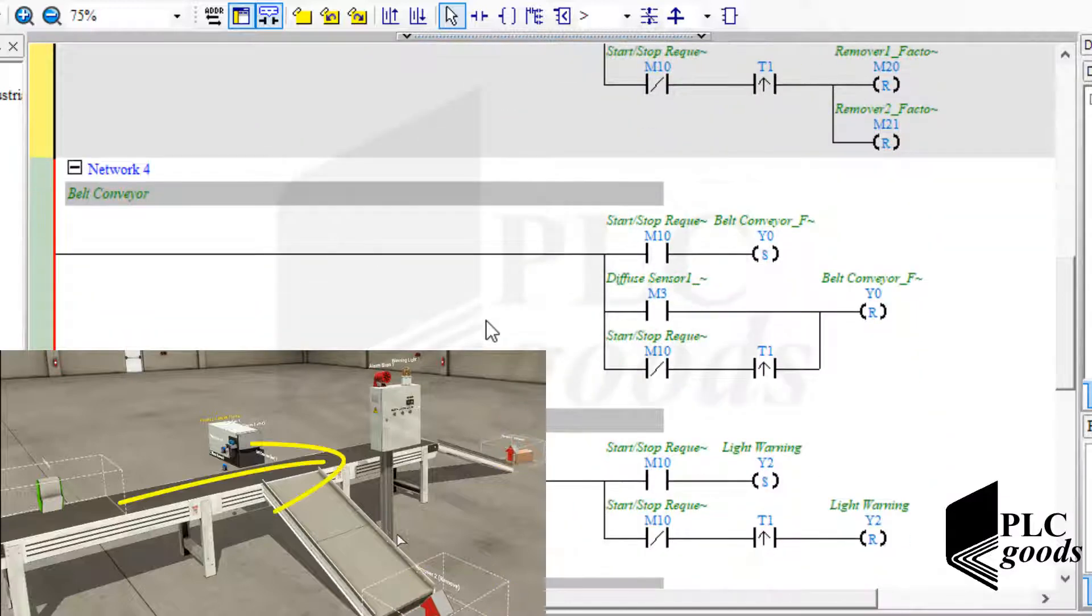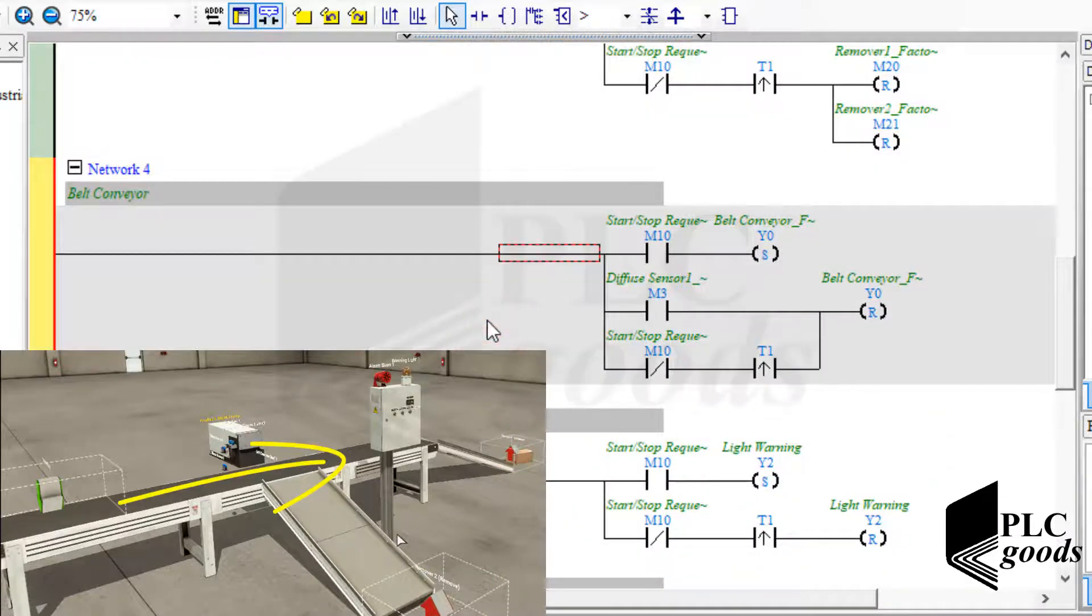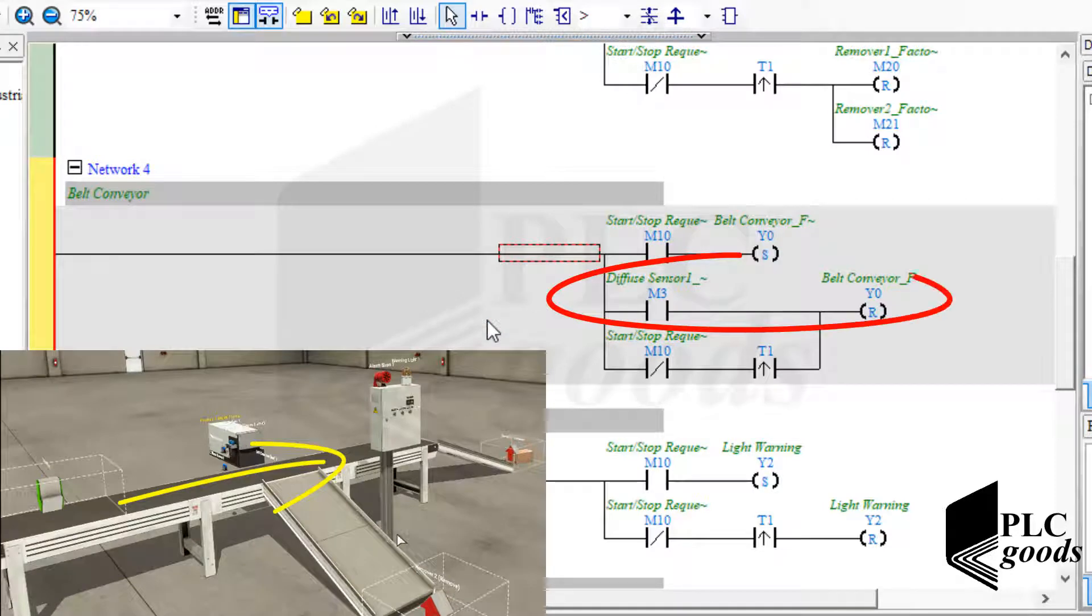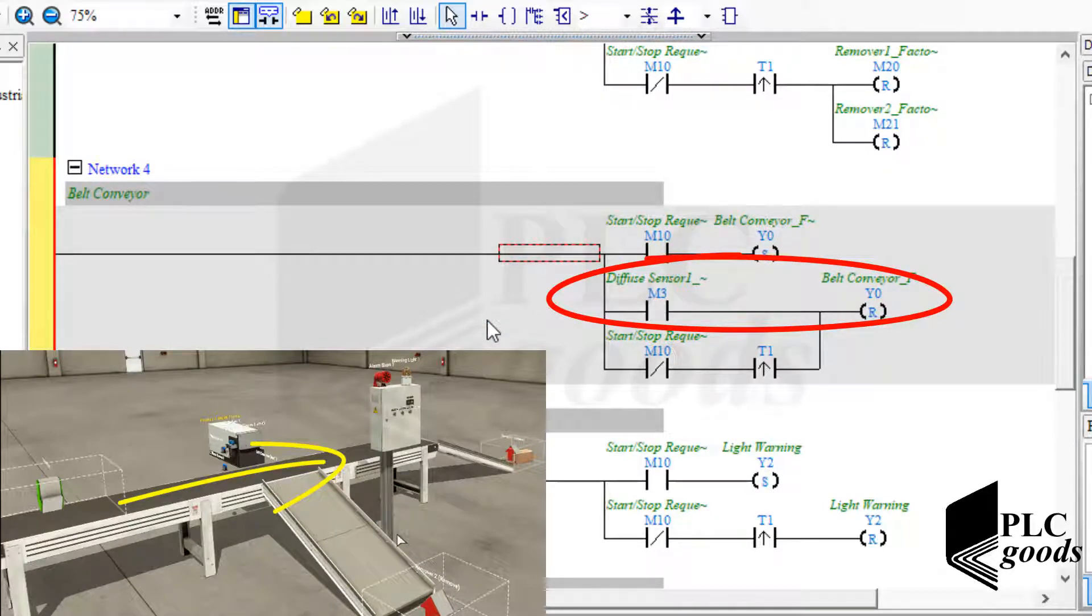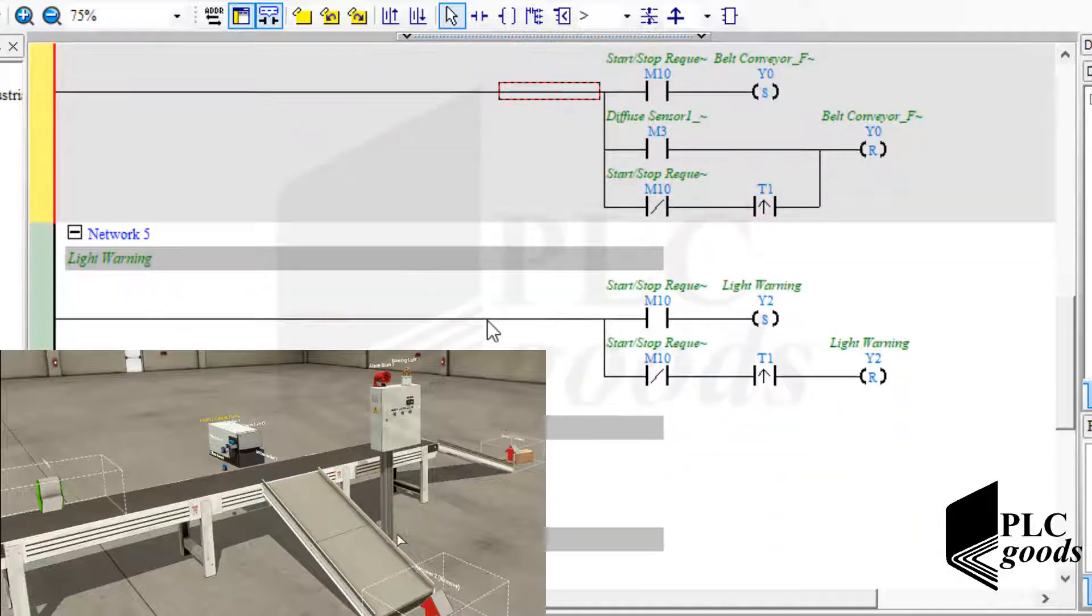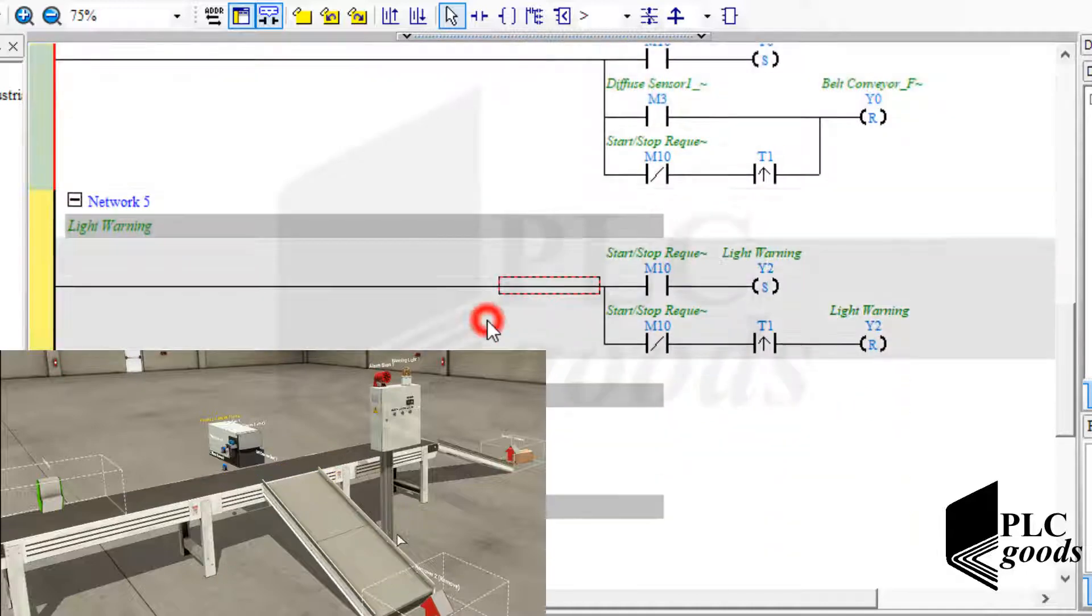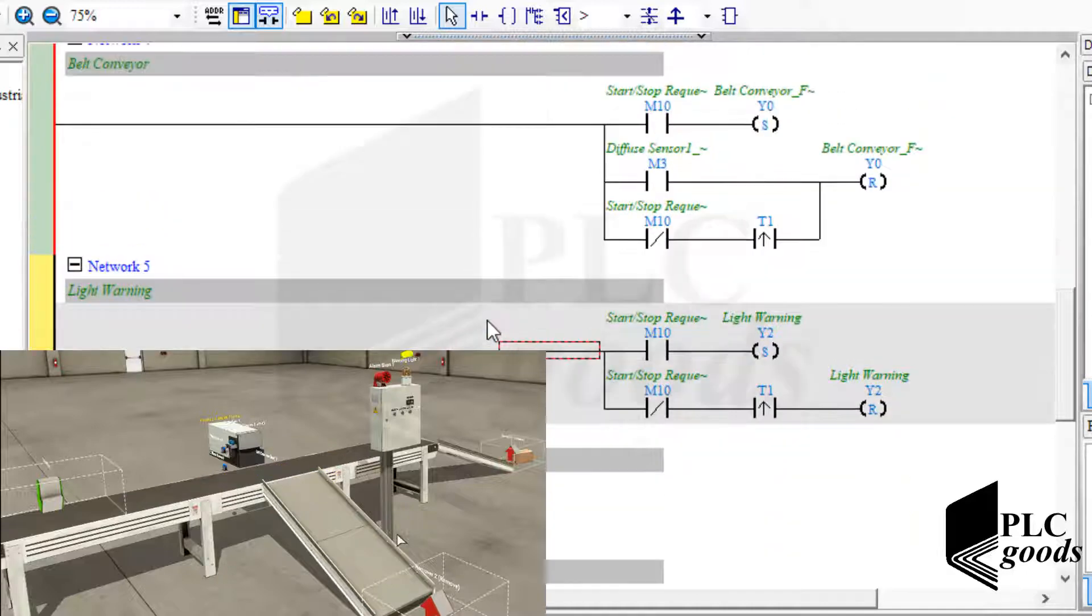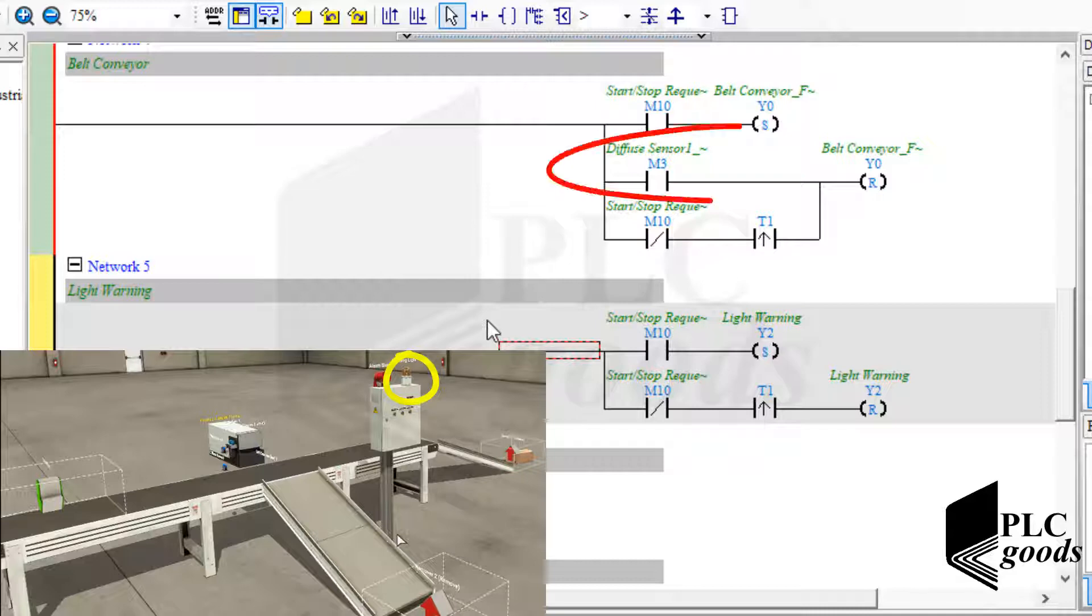The next network works like the previous network, but it has an extra condition to turn off the belt conveyor. When the first sensor detects a large box, the belt conveyor must be stopped until the pusher pushes the box on the shoot conveyor. With the same logic, PLC turns on and off the warning light, but without this extra condition related to the first sensor.